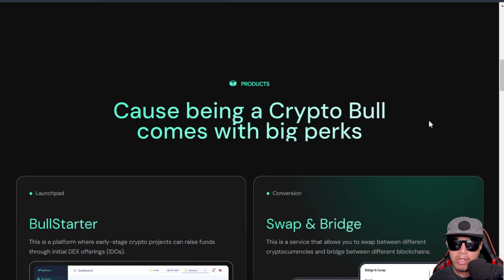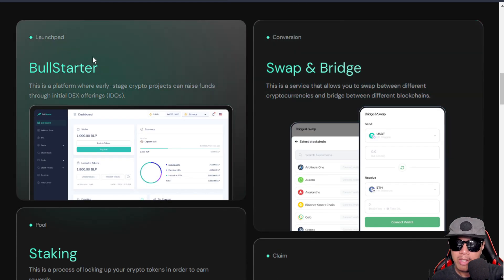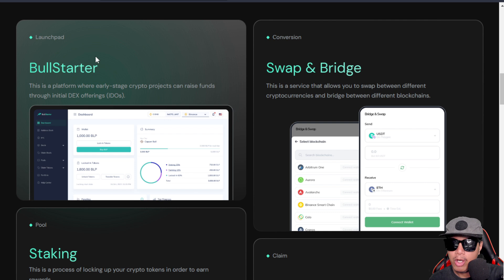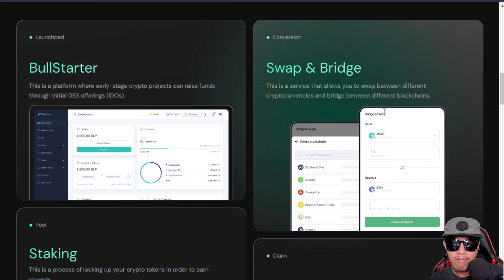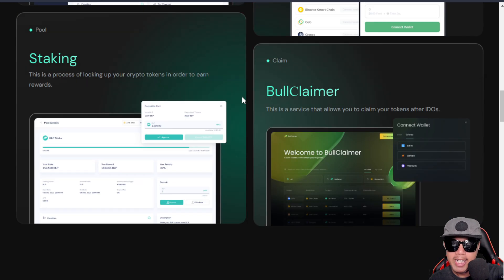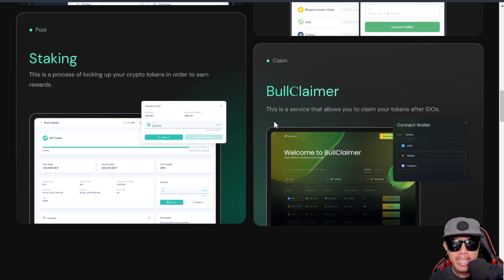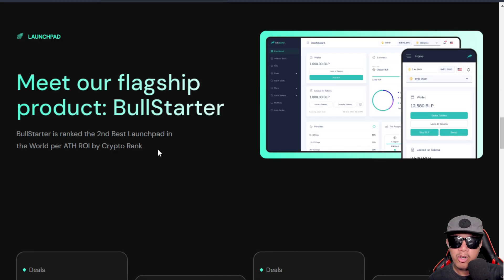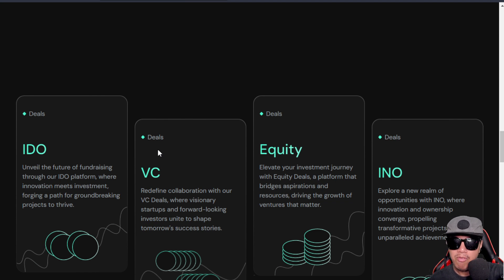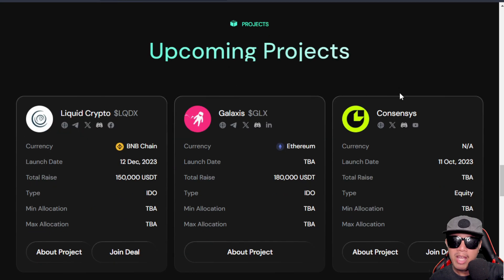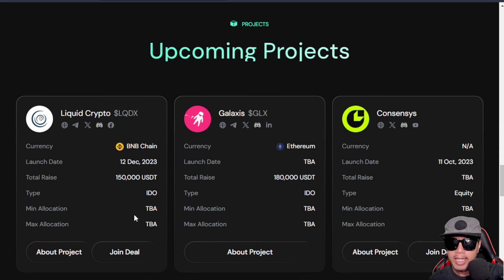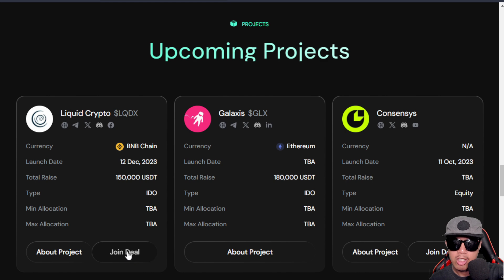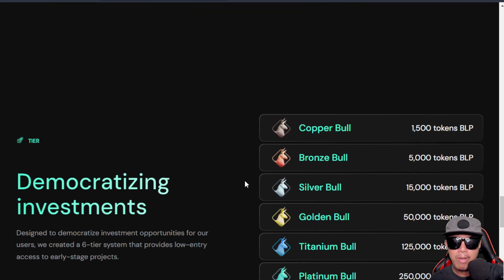Where could you actually buy the token? In the post right here, you could buy BullPerks via PancakeSwap and they're also listed in a couple of centralized exchanges known as MEXC and BitMart exchange. Here are their products - the first one is their launchpad known as the BullStarter, where we could raise funds through their initial DEX offerings or IDOs in short. They also have the Swap and Bridge feature, and we could also stake and has a BullGamer. BullStarter of course is their flagship product. They have deals such as IDOs, venture capitalist equity, and initial NFT offerings as well. Here are some of their upcoming projects - one of them is Liquid Crypto.